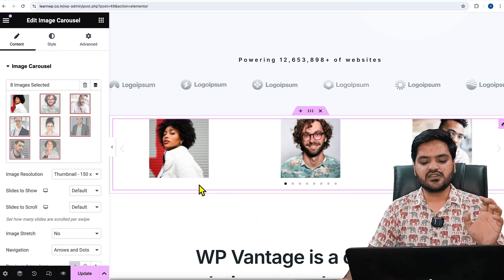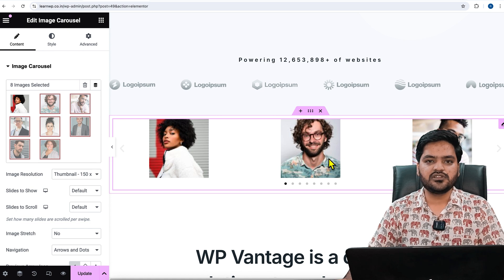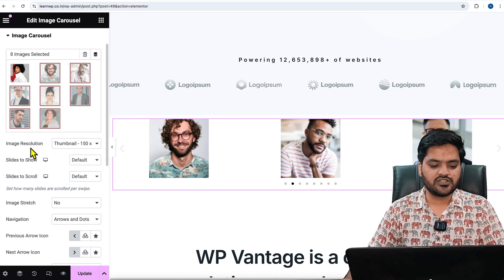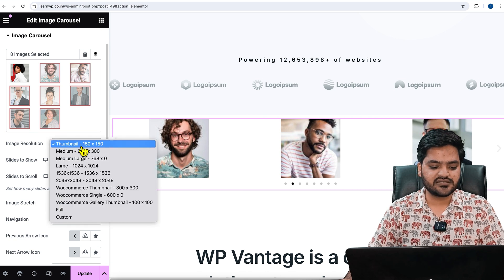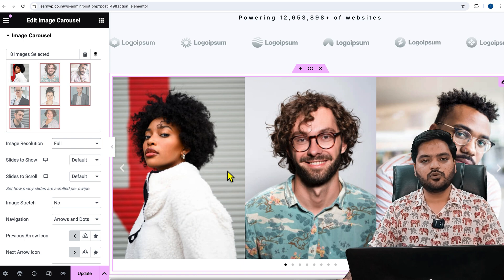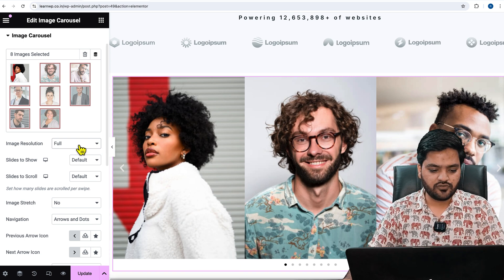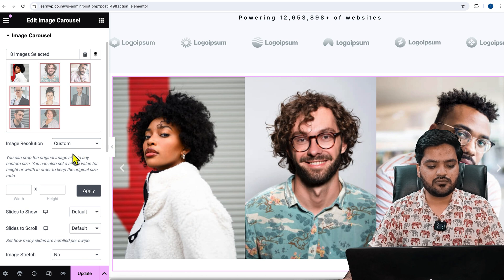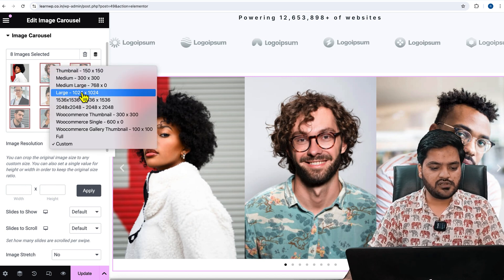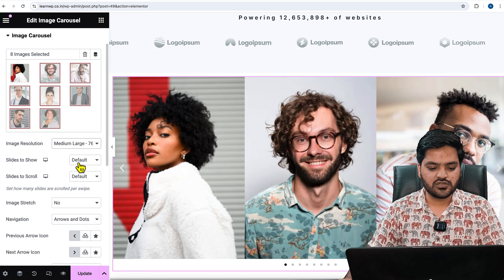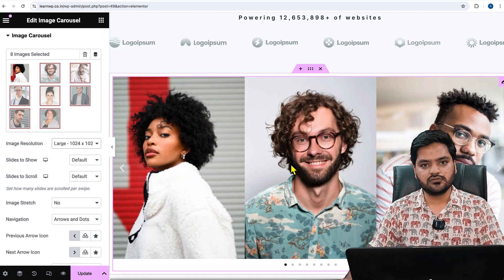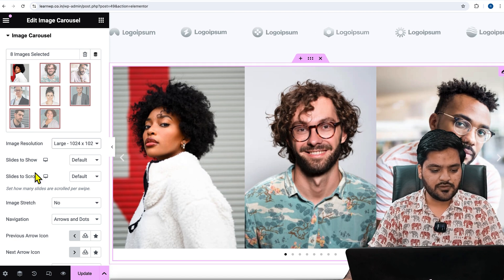Once the images are selected, this will be the default look. You can further customize it — from here you can choose the image resolution. Currently it is 'Thumbnail'; you can choose 'Full Size' for larger images, or click 'Custom' to select a custom ratio. I'll keep it as 'Medium Large' so the images are on the larger side.